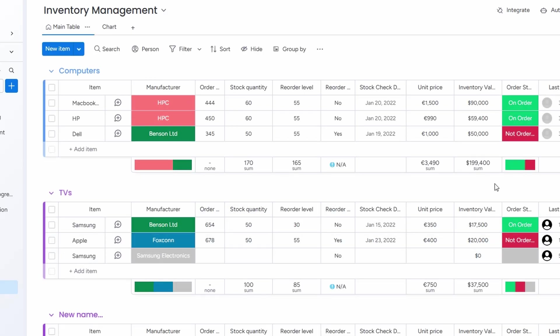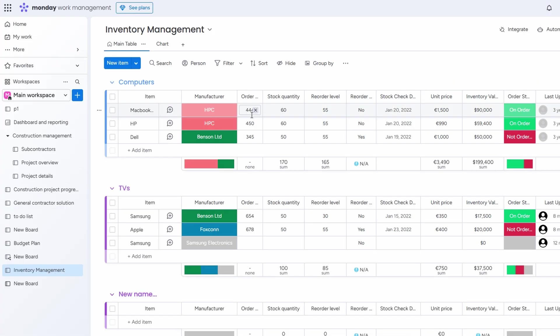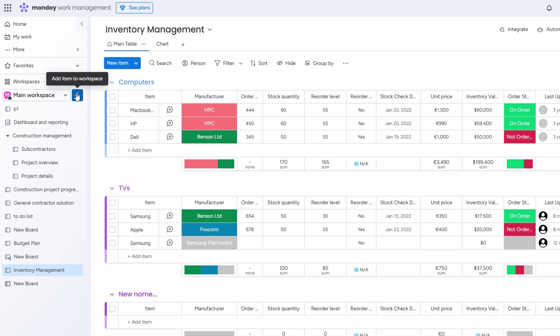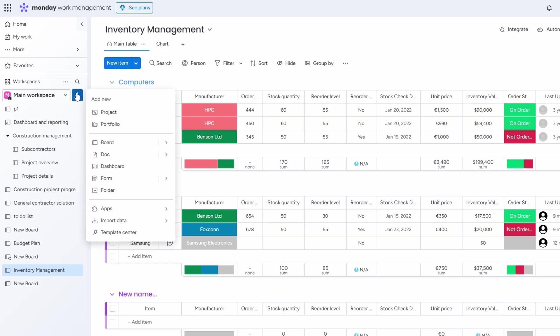This integration between boards helps avoid duplication of effort and ensures that no crucial steps are overlooked. For example, when stock levels hit their reorder threshold, a task can automatically be created to order more units. This way, you won't have to manually track the process, as everything happens automatically.